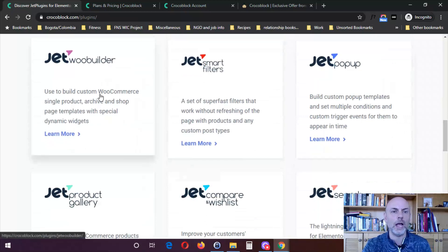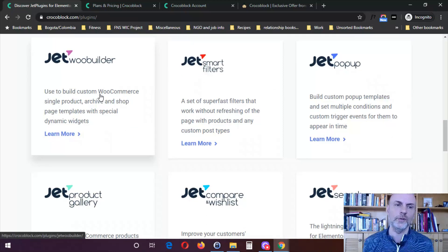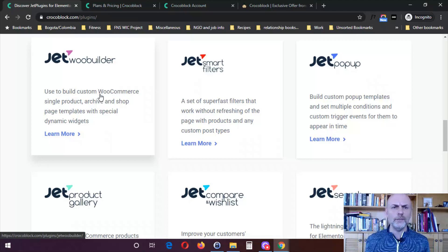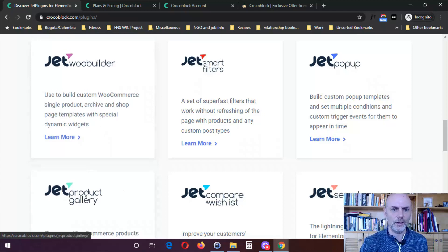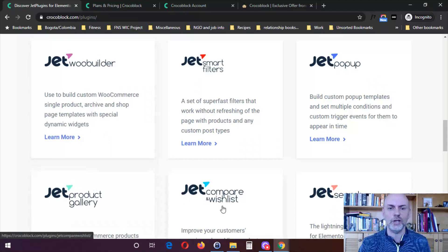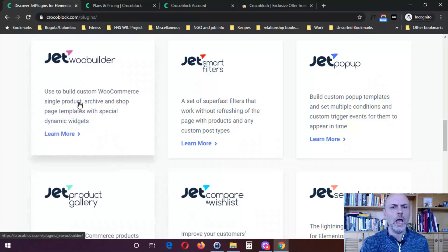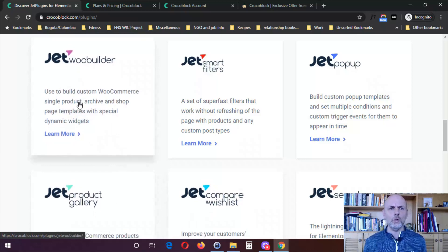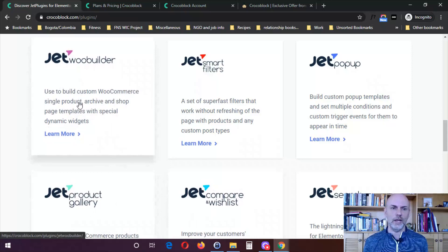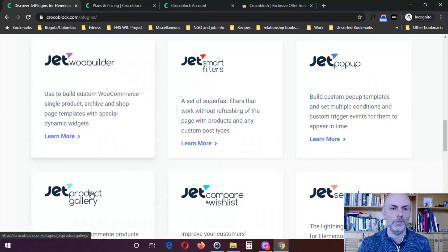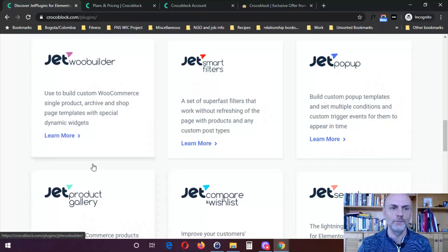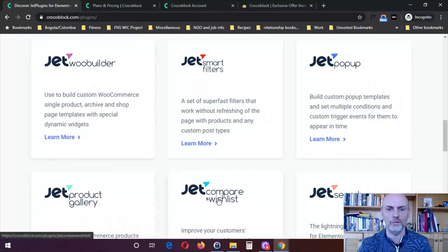Jet Woo Builder — I will not be showing you Jet Woo Builder because I don't use WooCommerce. There are three WooCommerce plugins: Jet Woo Builder, Jet Product Gallery, and Jet Compare Wishlist, which I don't have access to since they all integrate with WooCommerce. I may do a video talking about these three in general, but I won't be doing a demonstration. They do have these available if WooCommerce is something you use.